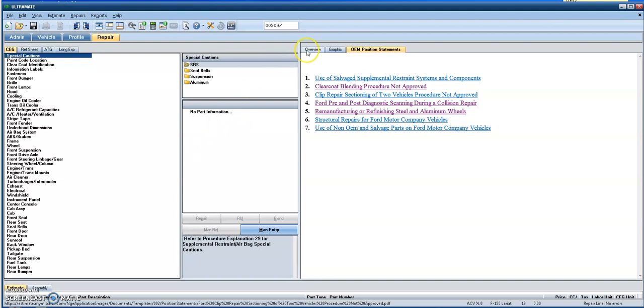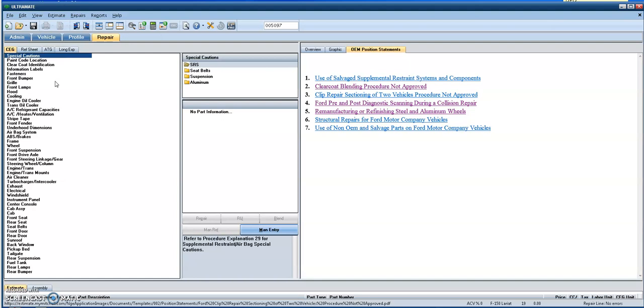You'll see that when you get to the main screen right here, there's a couple of new categories that you may not be familiar with or may not have seen in the past. And that's to do with some of the information that more and more OEMs are starting to provide to the information providers when it comes down to repair information or position statements for doing safe and proper repairs.